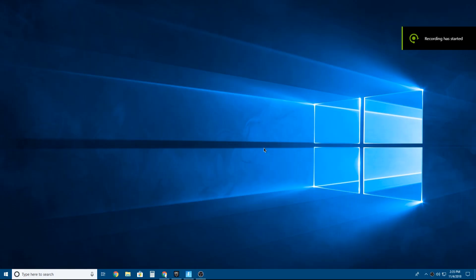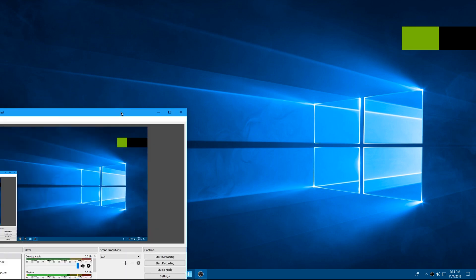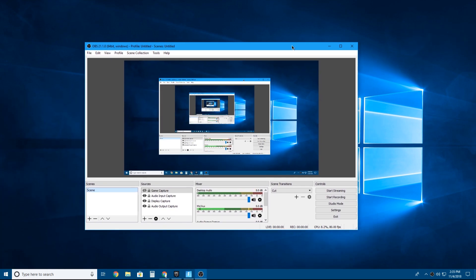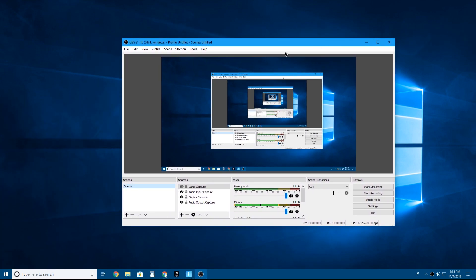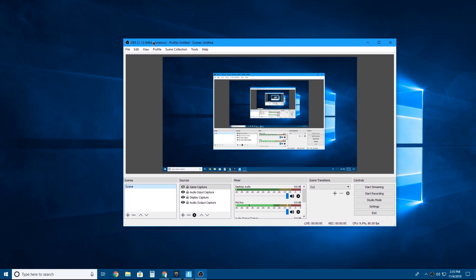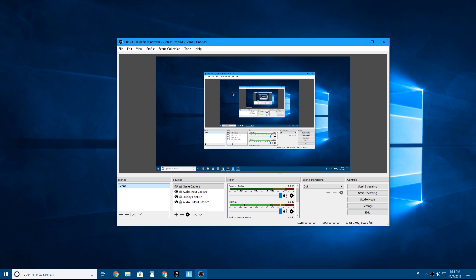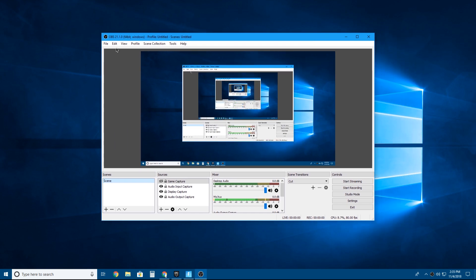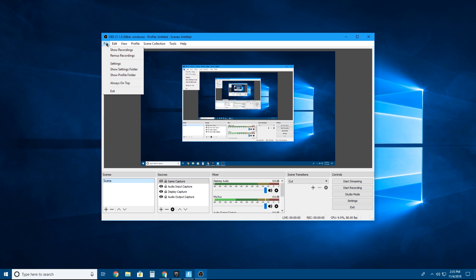Hello guys, what's up. I'm going to have another video about OBS Studio. Basically, here are the best settings when gaming for an i5 6600k.